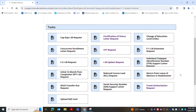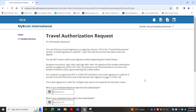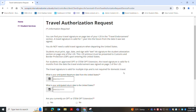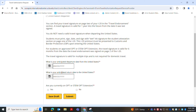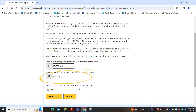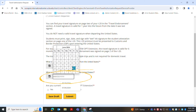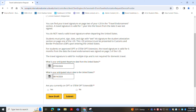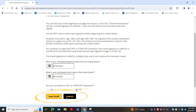For this example we're going to request a travel authorization request. Once you're here you can fill out the form with your personal information, the dates of your travel, and any other personal details. You can either save it as a draft or submit your request directly.